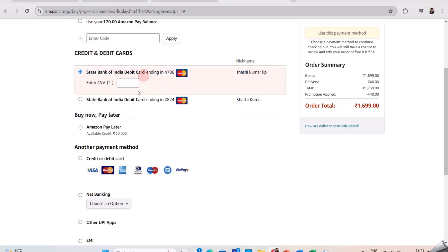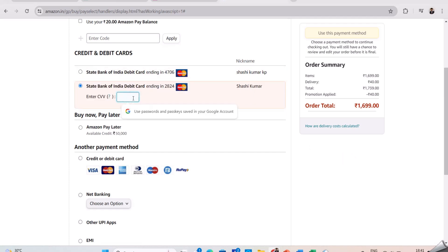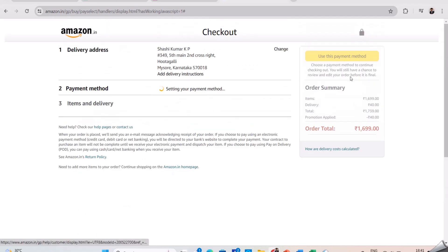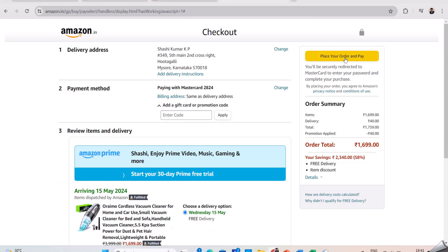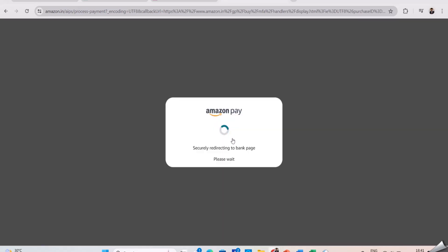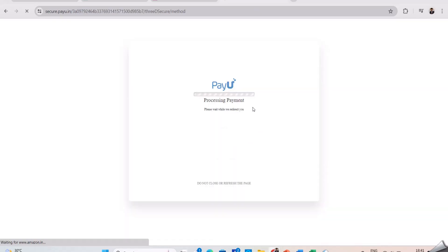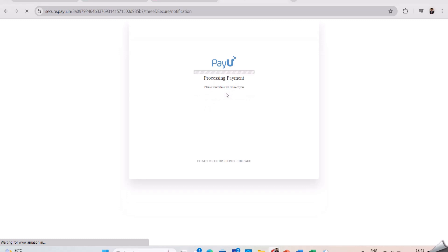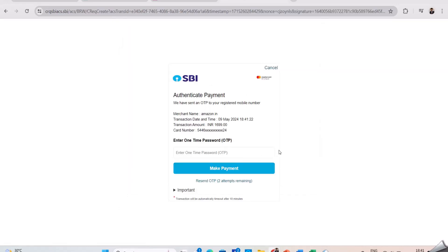We should also check if the transaction gets cancelled if we enter invalid details — it should not proceed further with invalid data. Now I am entering the card details and clicking on proceed further. We have arrived at the payment gateway. Here, check whether the payment gateway logo is present and also check if a timeout is present. These are all the things we need to test in the payment gateway.